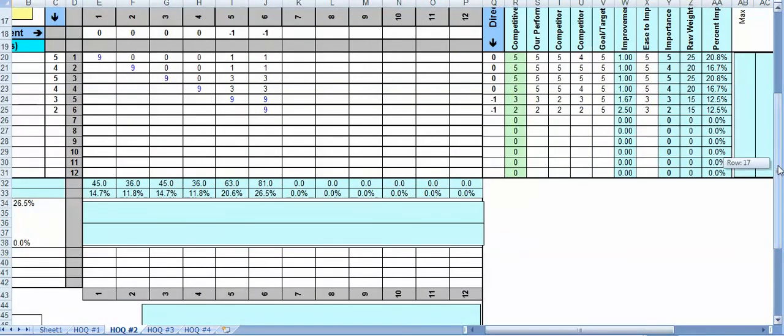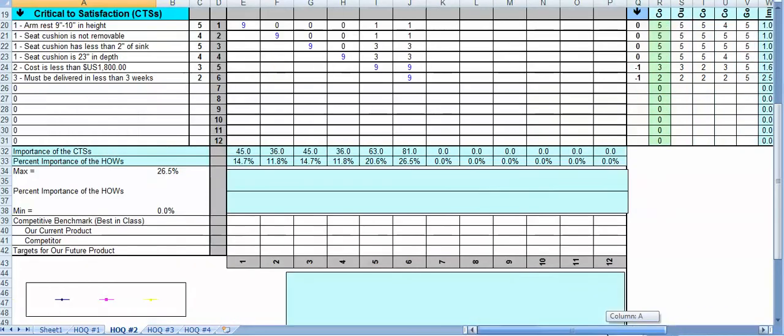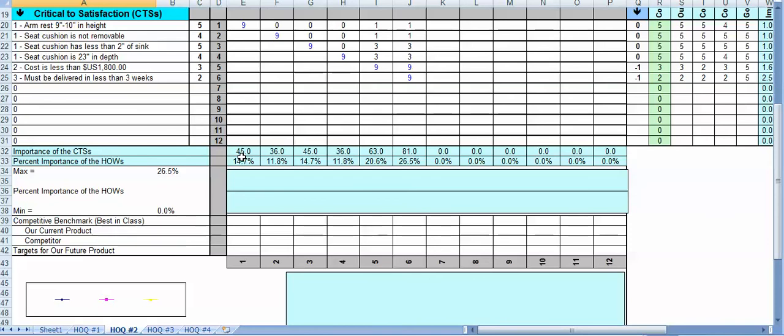And then down near the bottom it's just a summary of the extent to which a given CTS contributes to meeting the functional requirements. So it's a way of prioritizing, but not really. Remember the CTSs are prioritized by the customer and not by the designer, but it gives us a way of indicating the extent to which both the CTSs and the functional requirements are correlated.